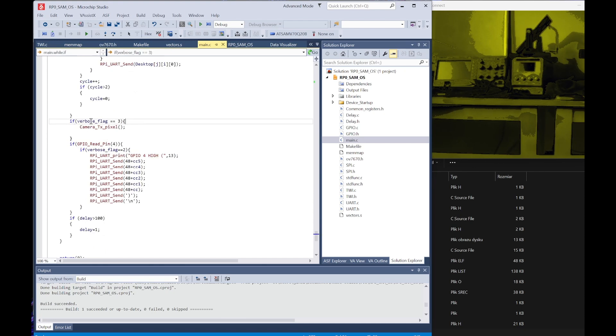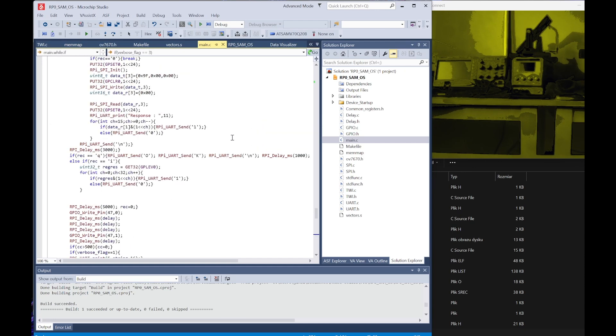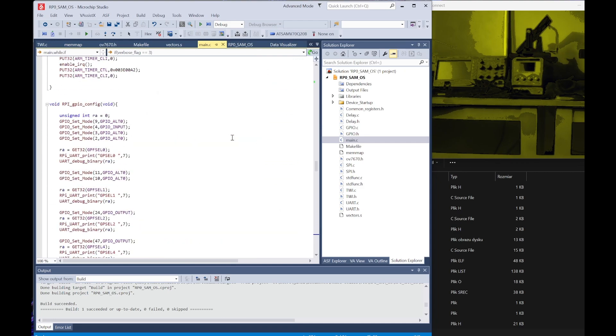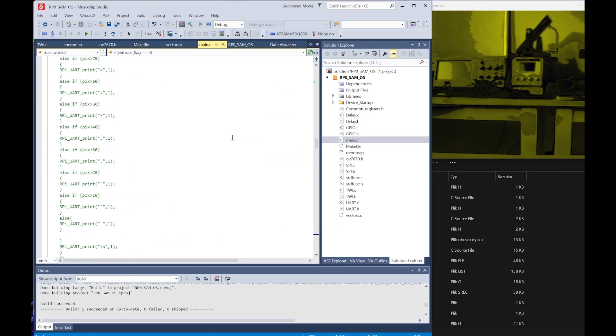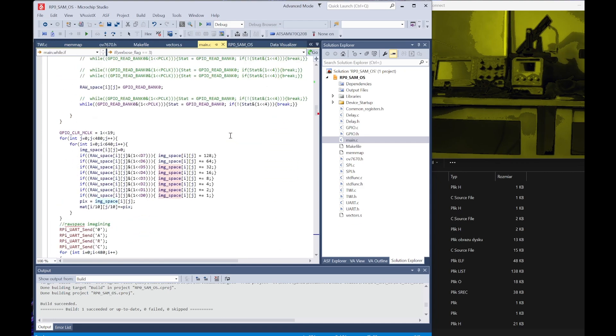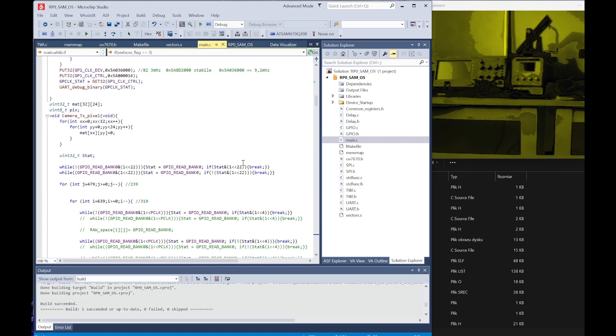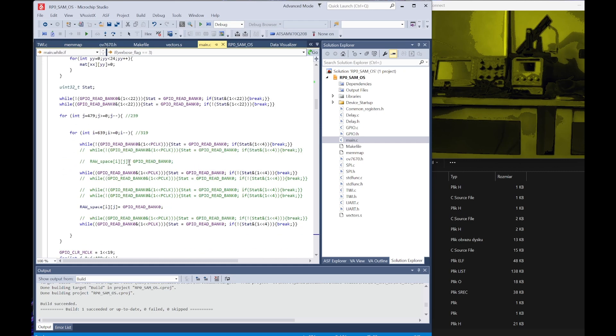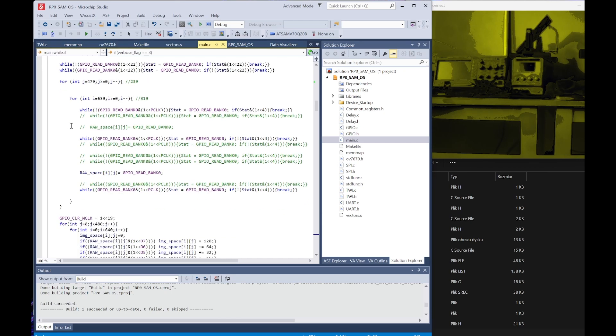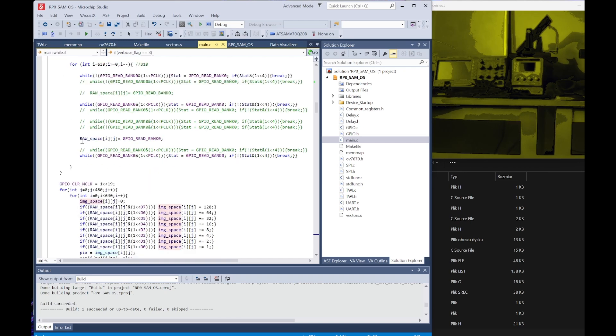Below we have a check - if we get the flag to 3 we invoke this function. This function is responsible for receiving the frame from the camera. Right here we check the vertical synchronization, and next on we check the pixel clock and read the pixel intensity from the pins.